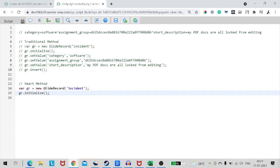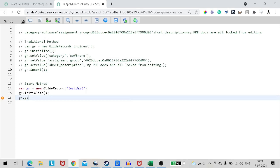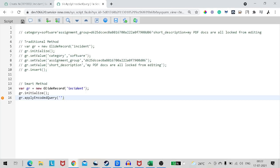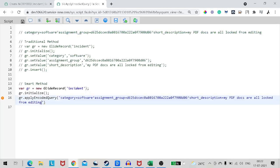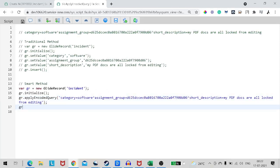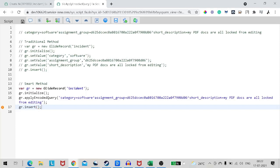So I will do GR again, incident initialize. And now instead of setting each and every individual value, what I will do is GR dot apply encoded query. The name itself signifies what exactly will be happening. We are applying that encoded query from the list view to the record. We can simply paste the encoded query and then simply do GR dot insert.